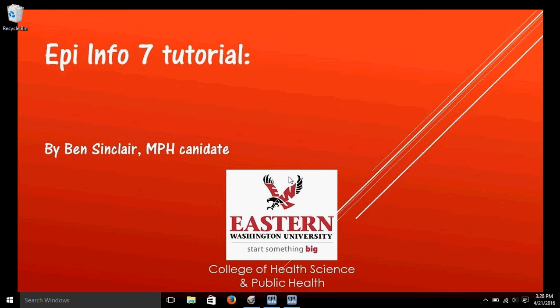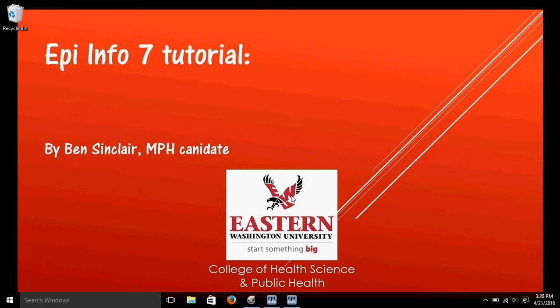Hi, I'm Ben Sinclair and this is a series of videos made for Eastern Washington University's MPH program on using EpiInfo. In this video I want to use EpiInfo to calculate means and compare means and we'll see a variety of test results along those lines.